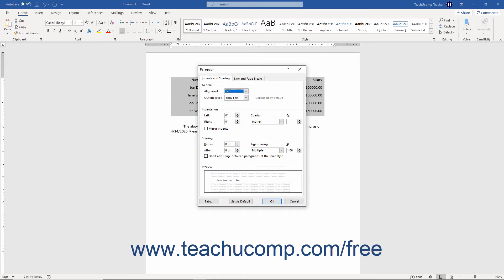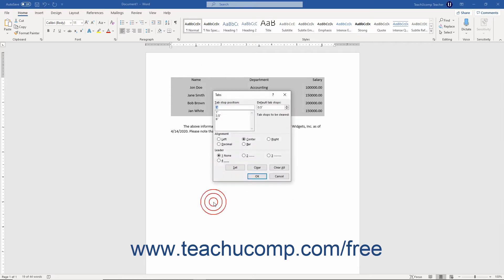In the lower left corner of the Paragraph dialog box, click the Tabs button to open the tabs dialog box. This dialog box lets you set all the attributes of the tab stops for the currently selected paragraphs in your document.